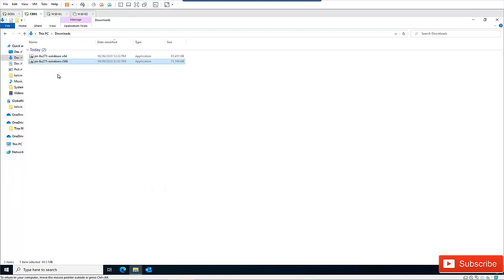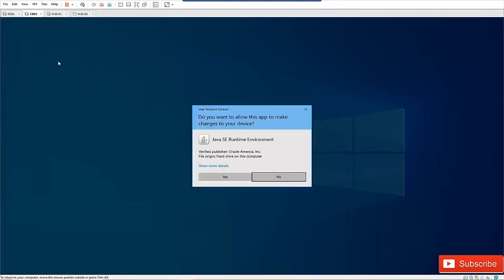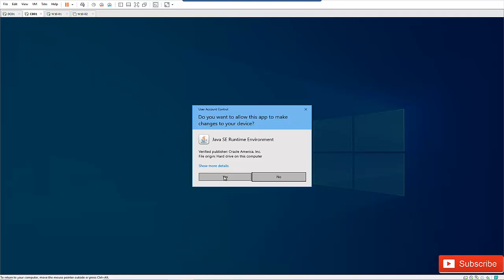What you need to do is double-click the file and proceed as if you want to install it. Just click Yes. By clicking Yes, an MSI file is going to be generated.